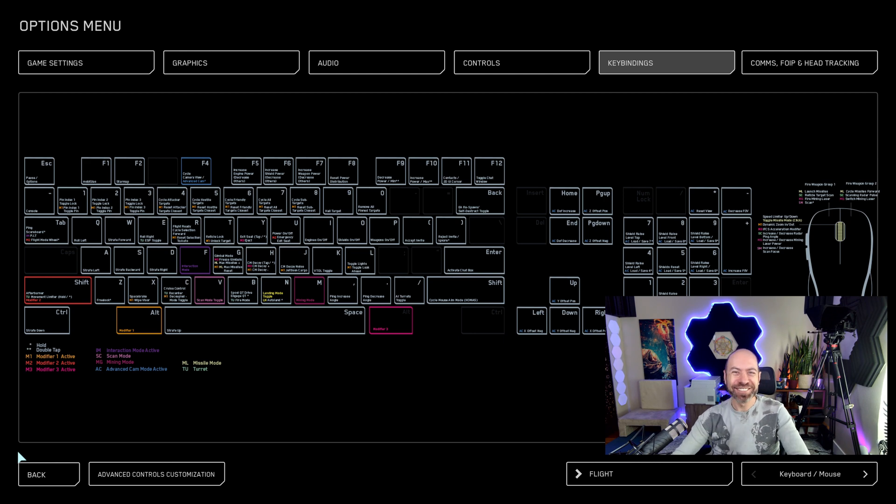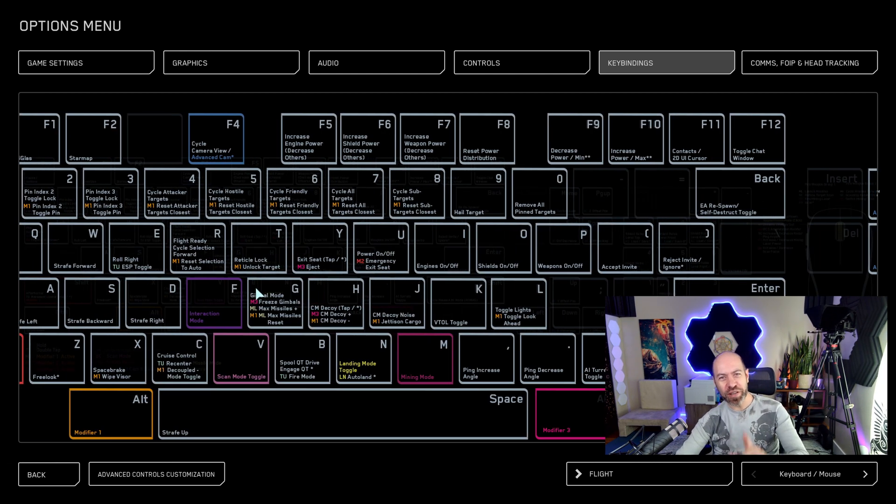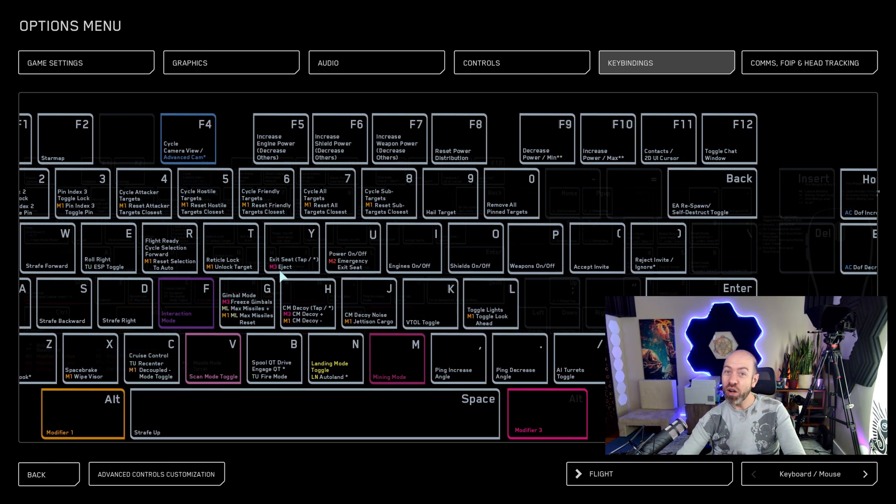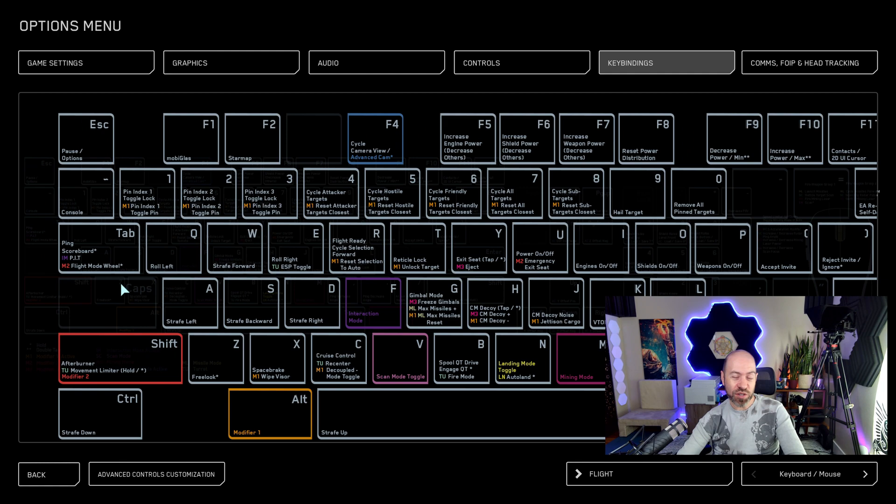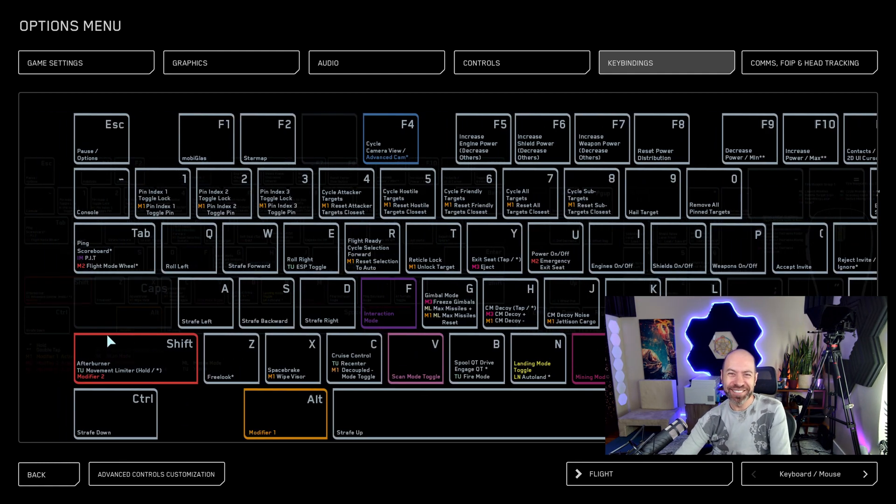Have a great day. This is David StarTouch, founder of Survivor to Hero. You can download that key binding on our website under the Star Citizen Project. Bye.